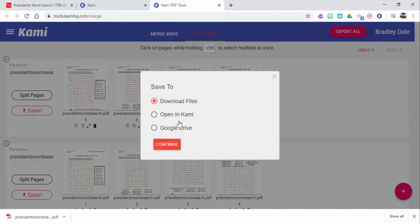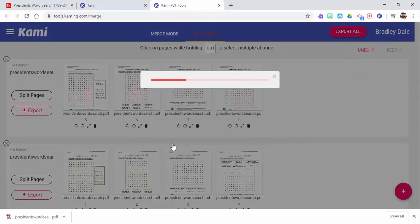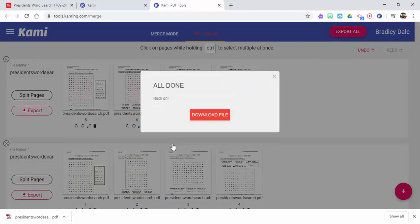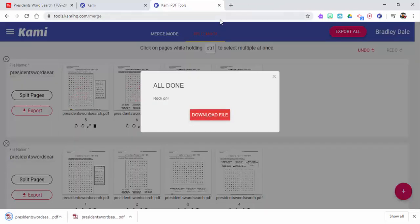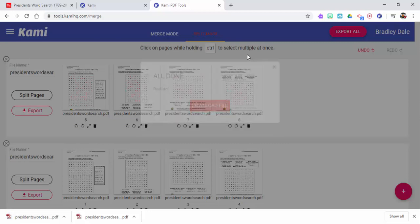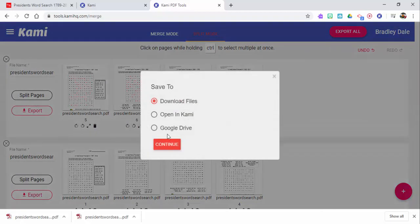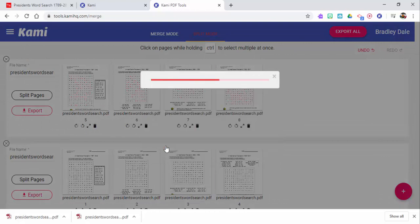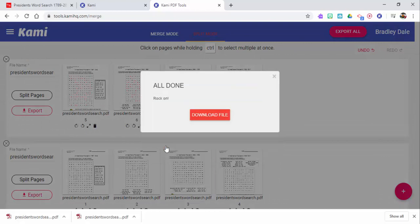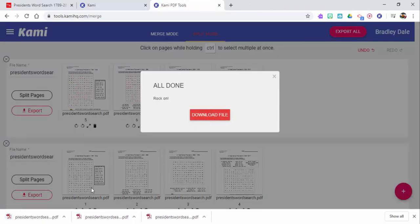I'm just going to download the files here for myself. You can see there's other options as well. I'm going to download the file, here it is. I'm also going to download this one as well, export it, and again I'm just going to put it on my computer.